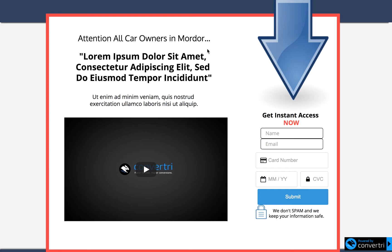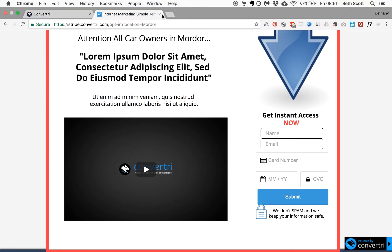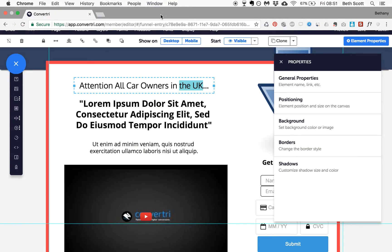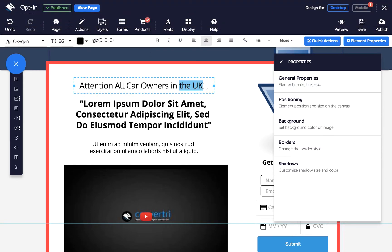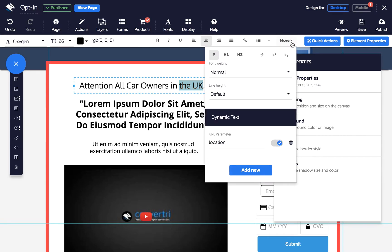To remove one instance of dynamic text, but keep the parameter for other instances on the page, select the text you want to stop being dynamic. Then click on the More drop-down in the text toolbar. Under Dynamic Text, toggle the parameter or parameters you wish to remove off.